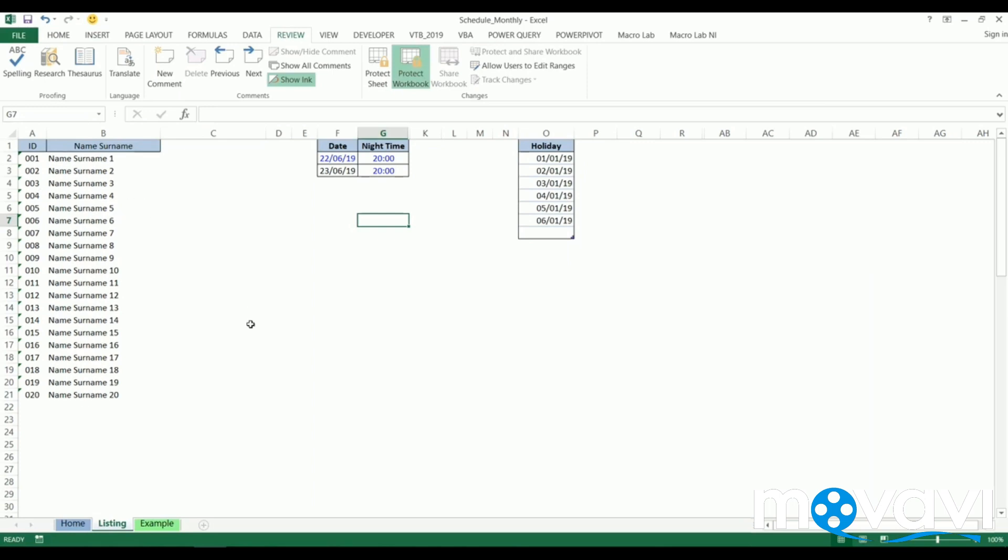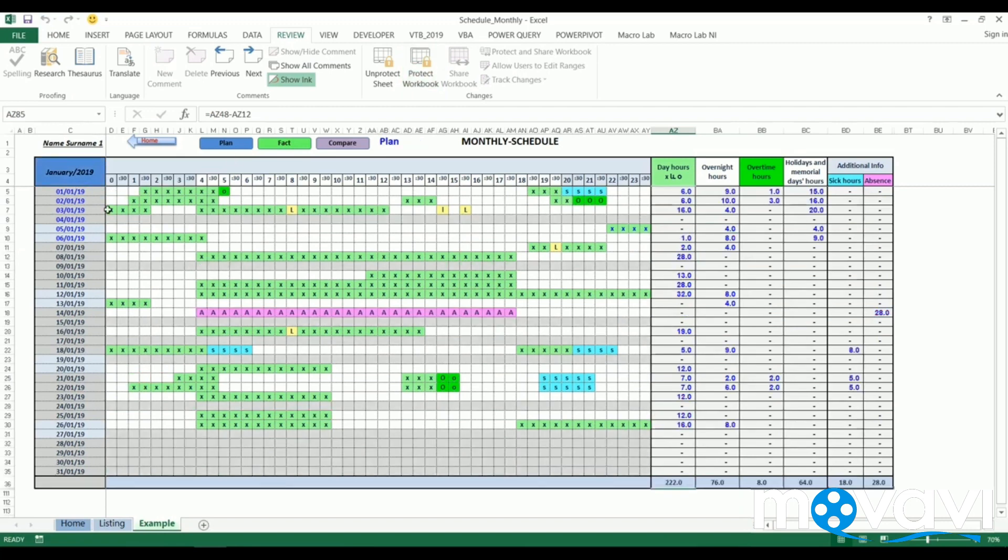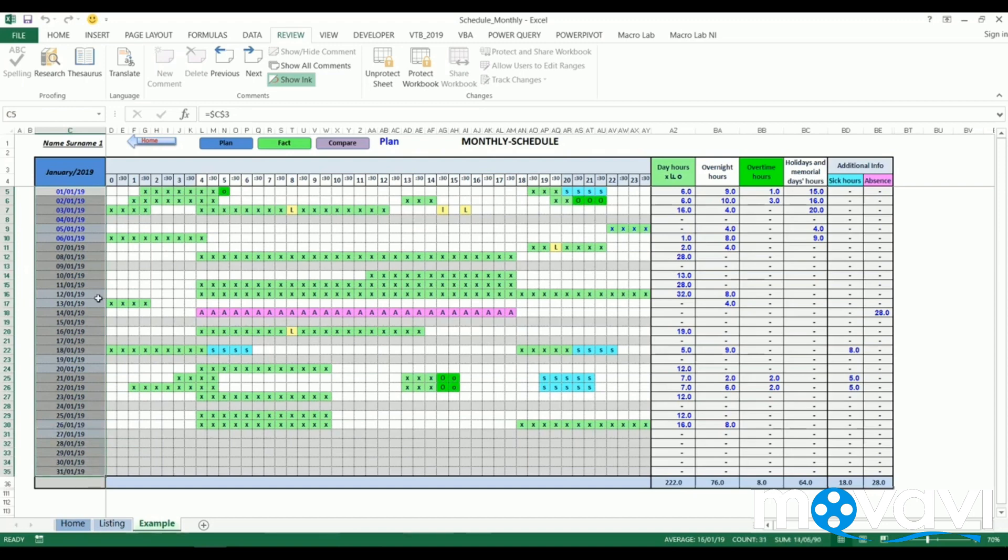In order to show the concept, let's look at the example at the bottom of sheet. We see the timesheet per each employee. At the left column we see days of month, and at the top row we see hours of work.